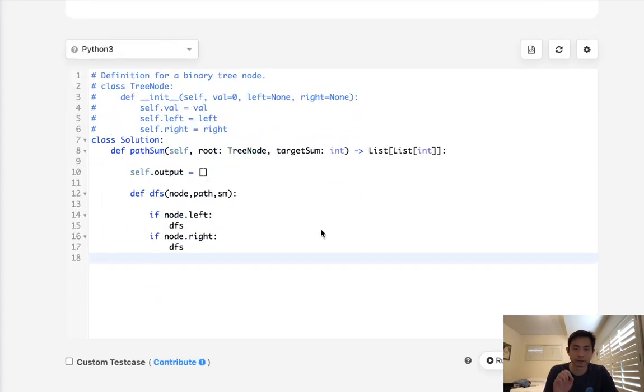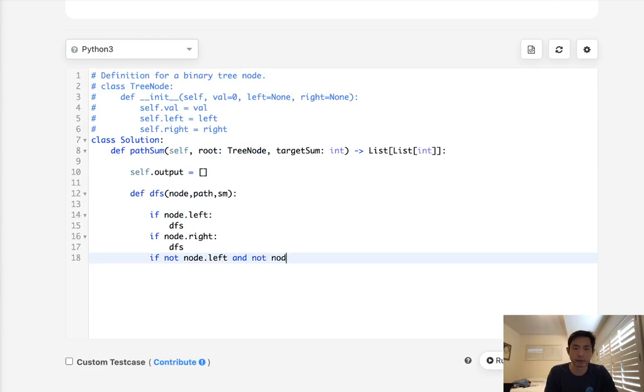if we find that we're at a leaf, if not node.left and not node.right, we want to check to see if the sum that we've calculated so far is equal to the target sum.